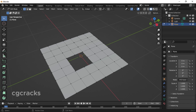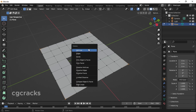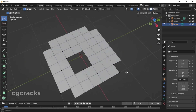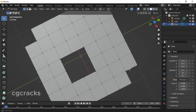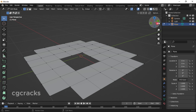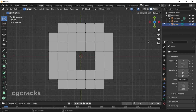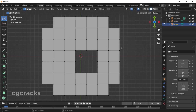Now let's cut the other side. Press Shift and select the vertices on the other side, continuing to hold Shift to select all the relevant vertices. After that, press X on your keyboard and click on Vertices. As you can see in the front view, the object is now cut through on both sides.